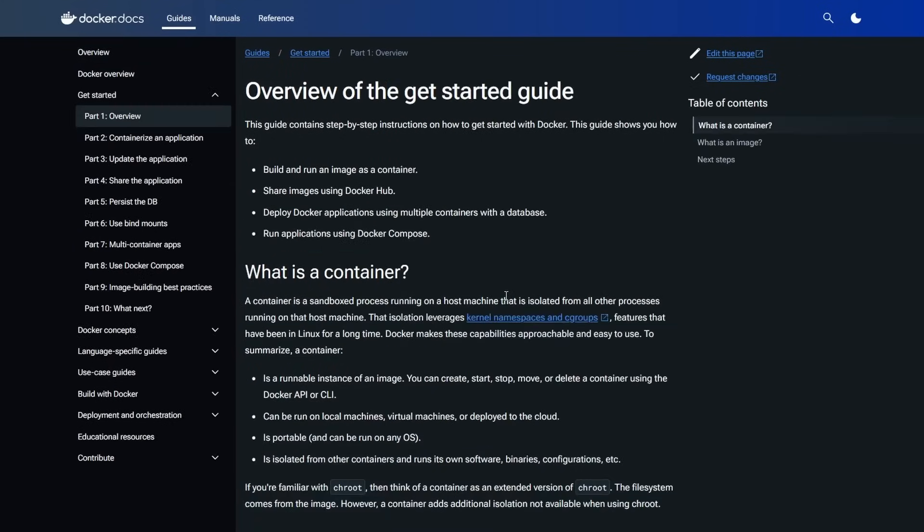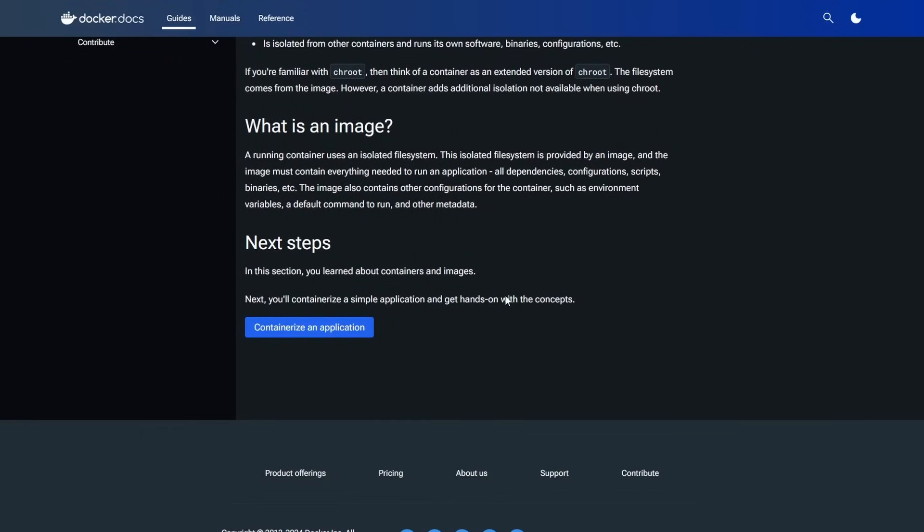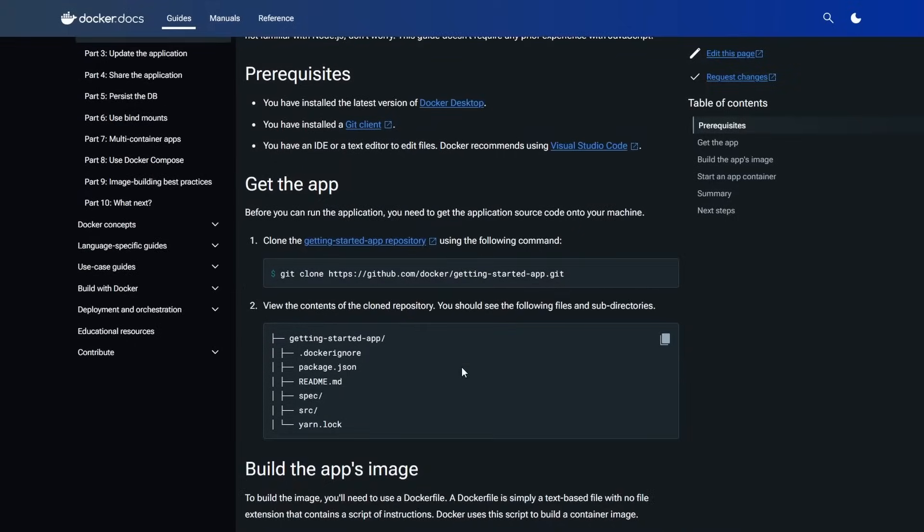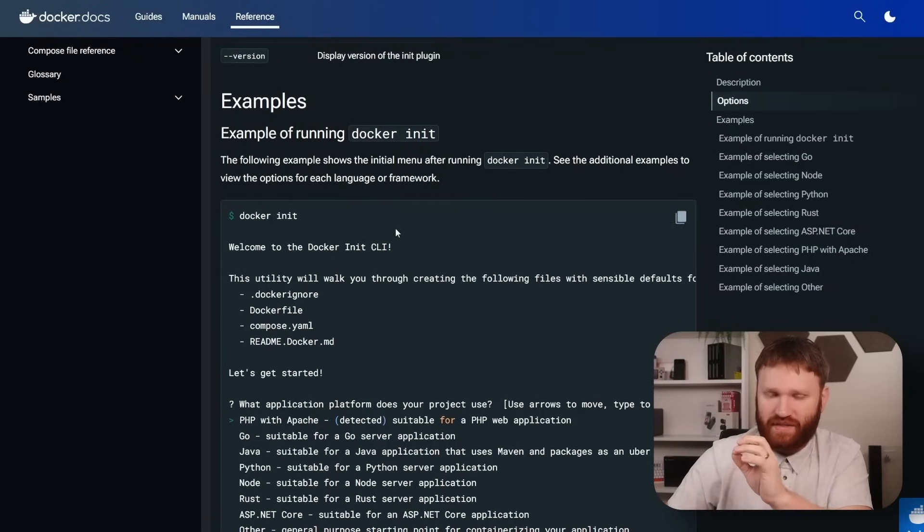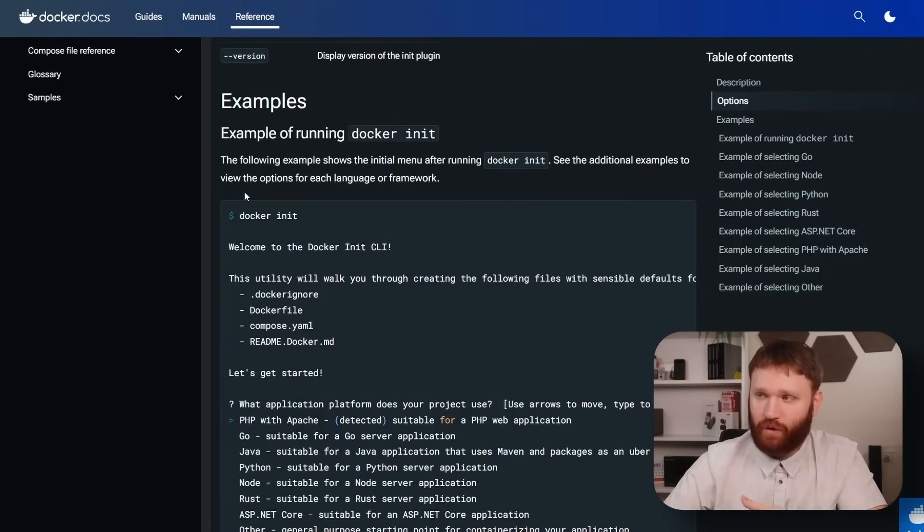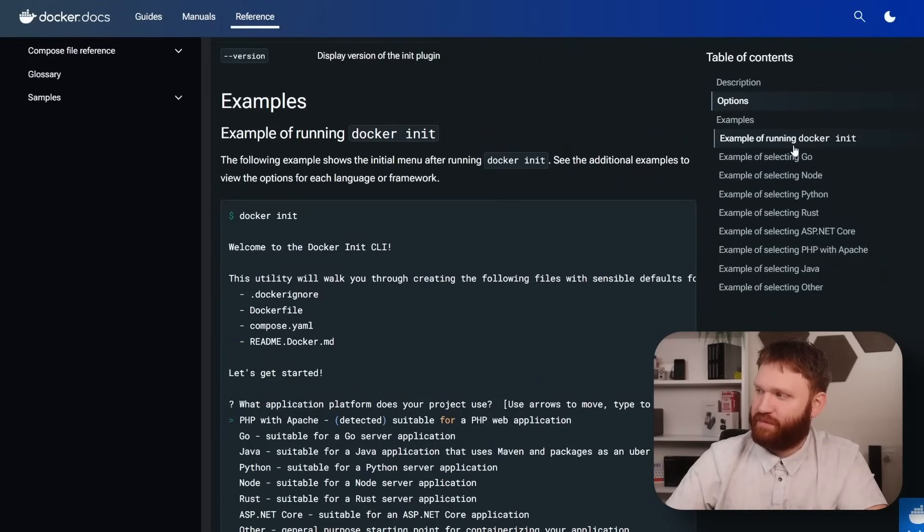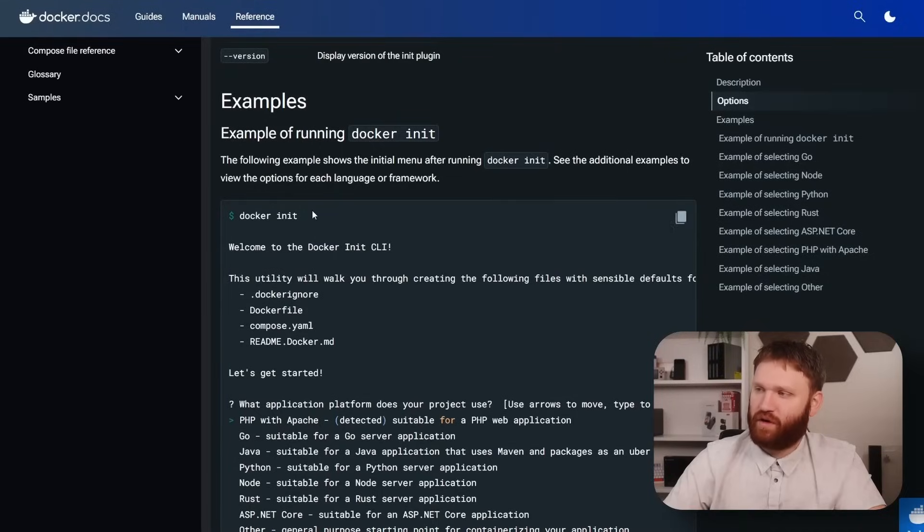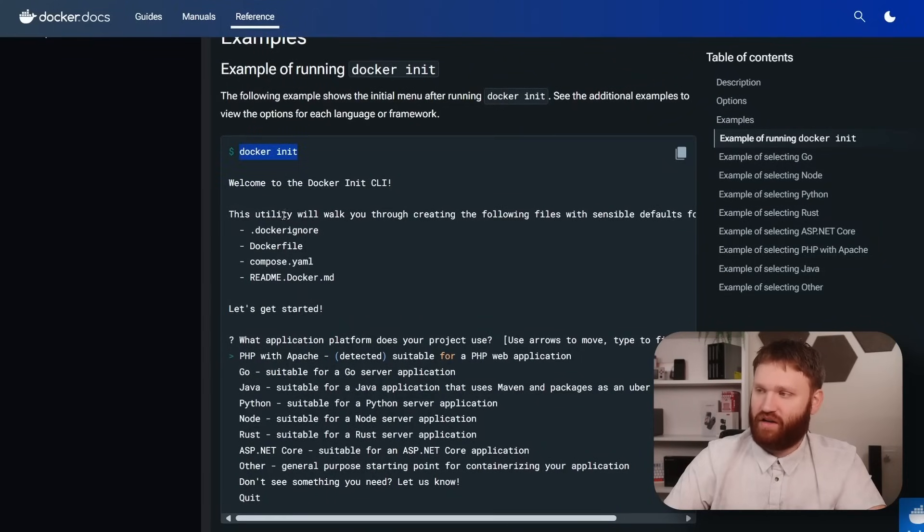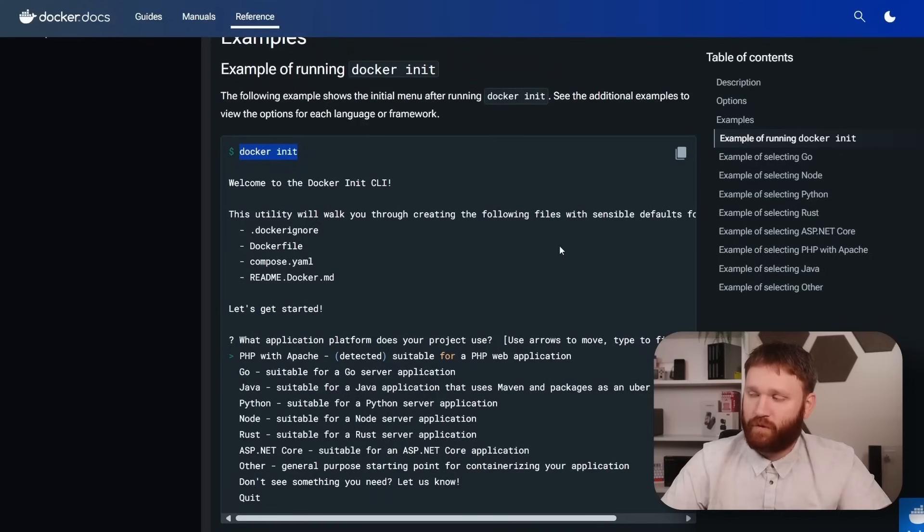For example, you could go to the Docker init guide to quickly and easily generate a Docker-based environment based on the type of projects that you're working on. This right here is the specific Docker init documentation, and they have full tutorials and a ton of different examples depending on what you're doing, whether that be Node, Python, Rust, so on and so forth. And this is a quick example of just running Docker init. All you do is run the command Docker init, and then it will begin a walkthrough process of creating the files that you're going to need to create your Docker environment, including the Docker file, Compose YAML, and your README.